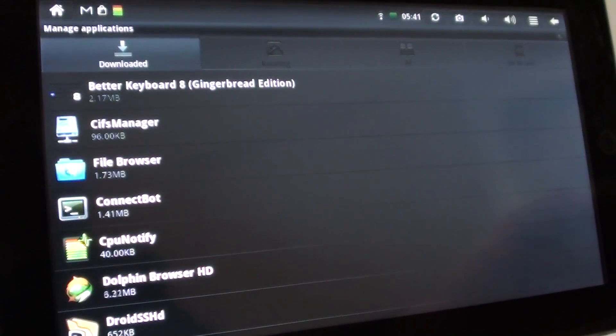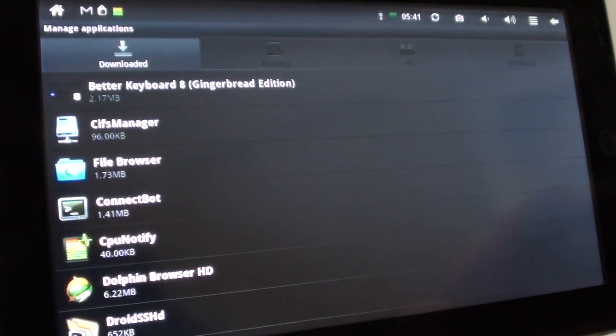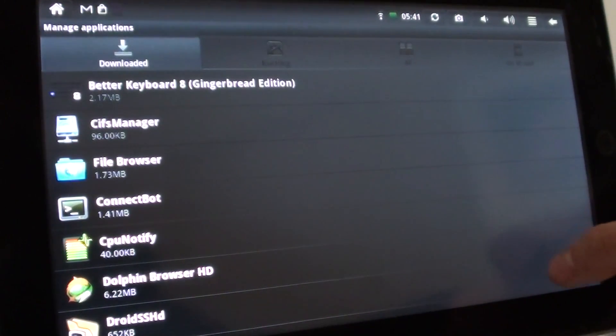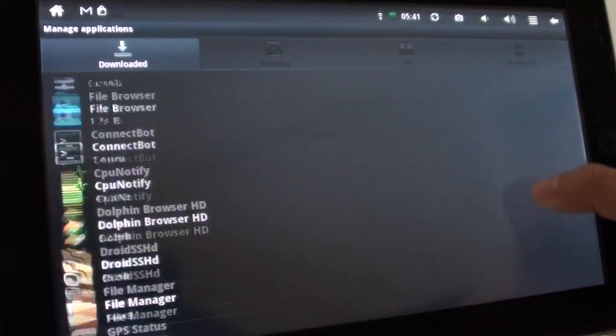Okay, that brings up all the different applications that you have installed on your tablet.